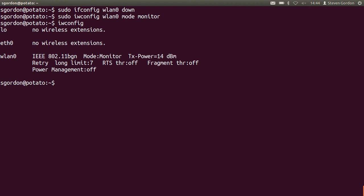So now we cannot send or receive any packets via WLAN0 interface, but all the packets that others send and that my laptop is within range of will be detected and processed when told to be by the WLAN0 interface.